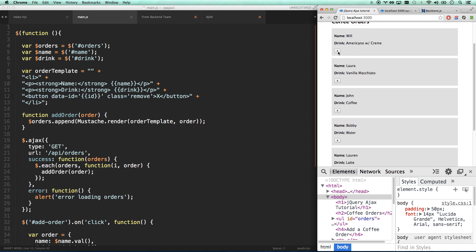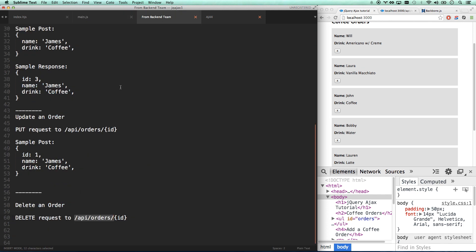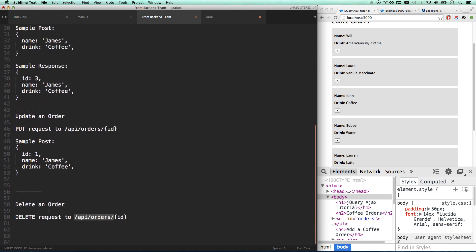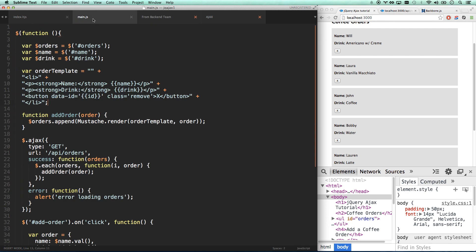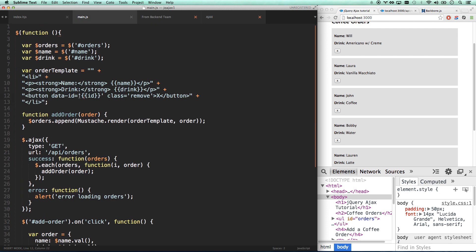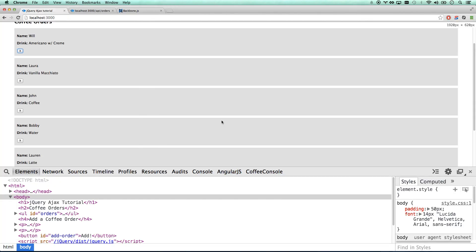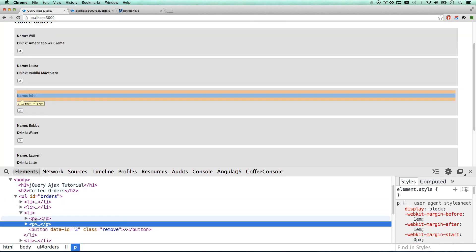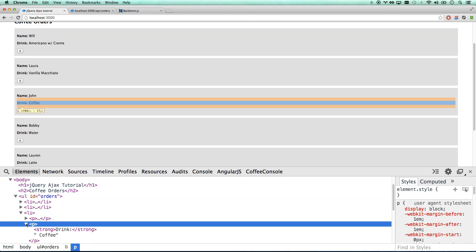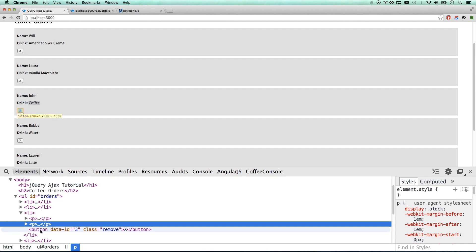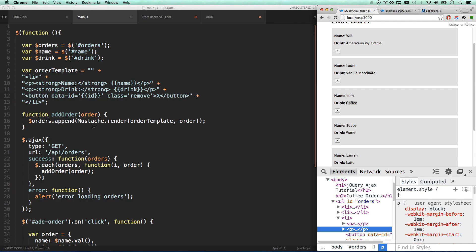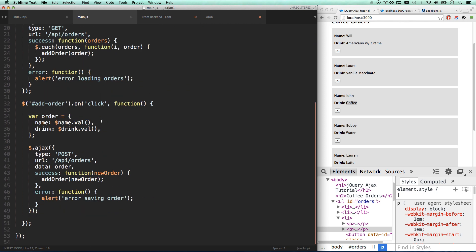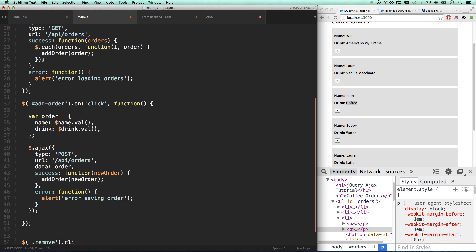And when we click this, we want it to remove it. So let's go ahead and look at our backend teams update, and it says to delete an order, just send a delete request to API slash orders slash and then your ID of your order that you're wanting to delete. So that's why we're printing this ID here. Let's look at what HTML we're actually creating. We're adding a paragraph tag with name, paragraph tag with that, and then a button with the ID of three and a class of remove.